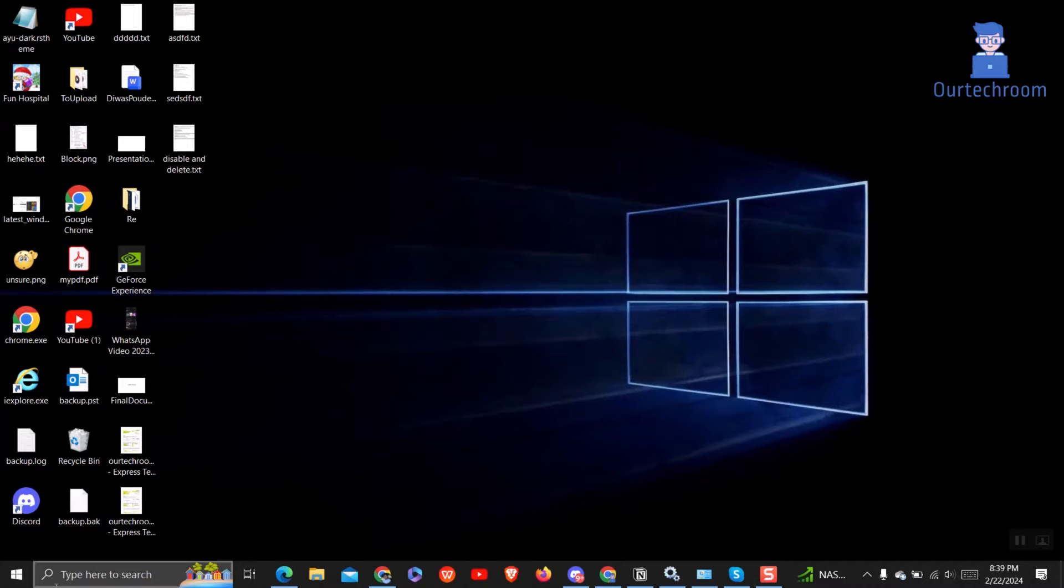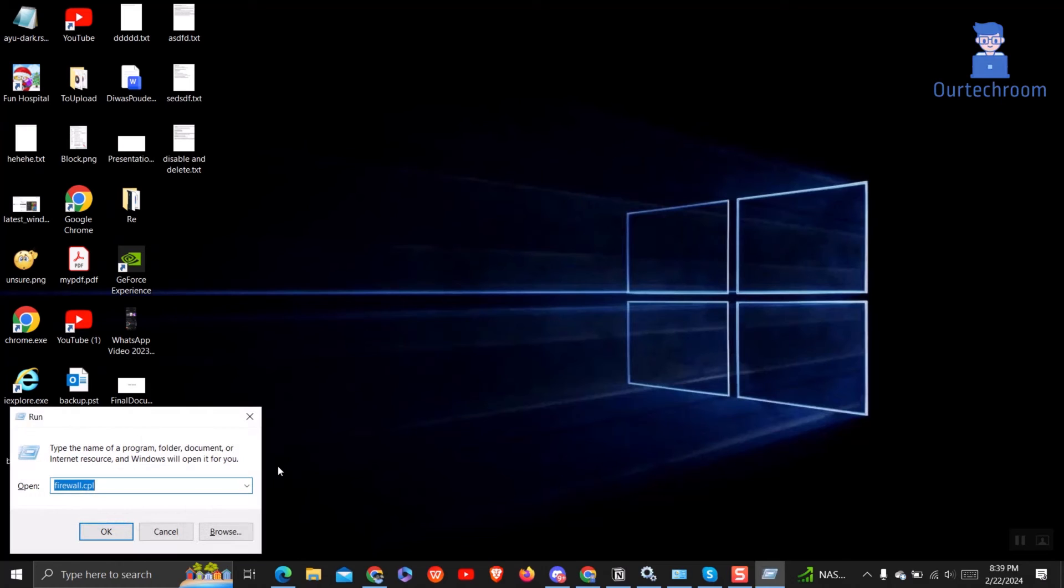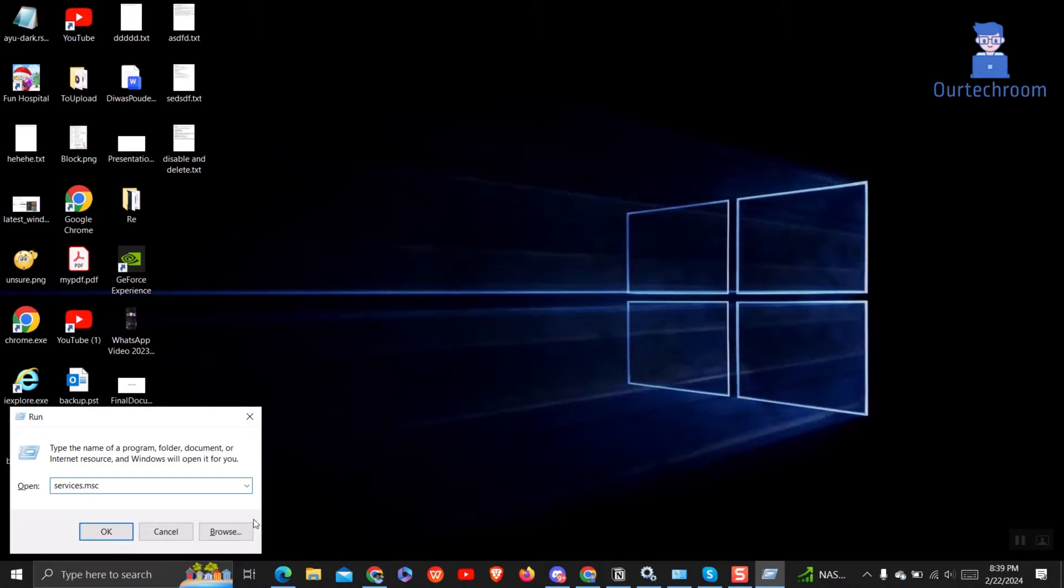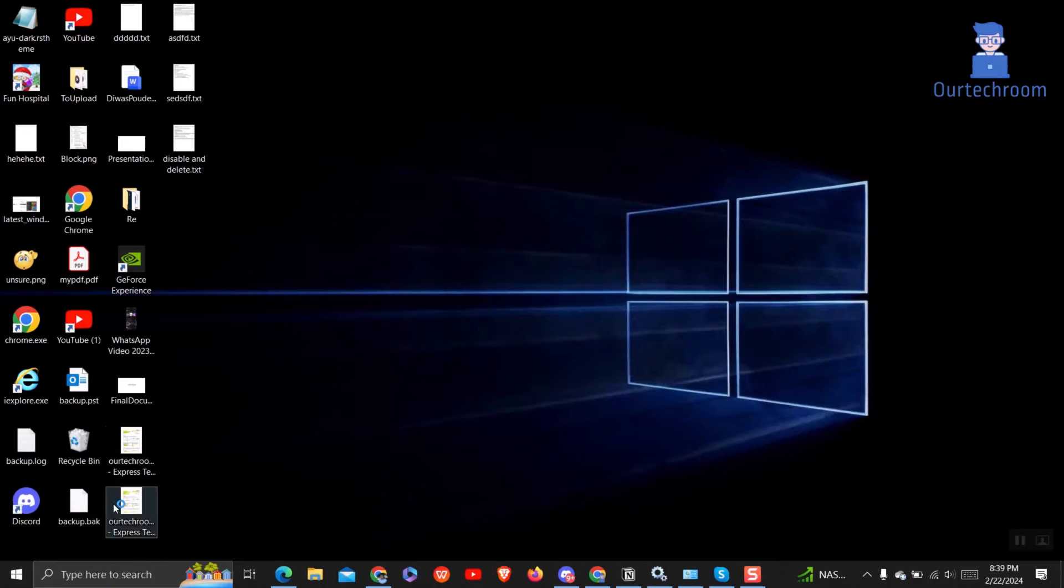First of all, press Windows plus R button to open Run dialog box. Then type services.msc and click on OK button.